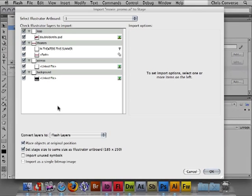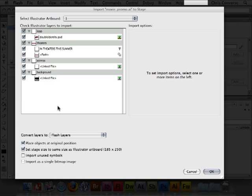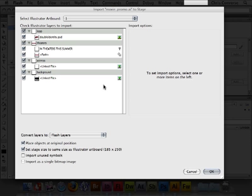This is going to bring up the Flash import dialog box. This dialog box will look exactly the same for both native Illustrator and Photoshop files, and we can do the same sort of process in either format. Inside of Flash, we can only animate things wrapped up in a symbol, and symbols are either graphic symbols, button symbols, or movie clip symbols.